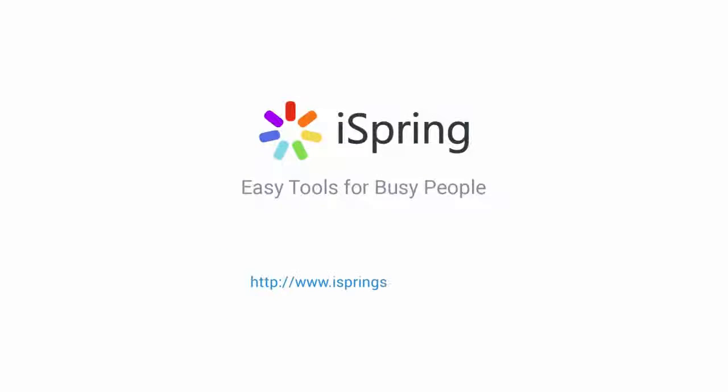Did you like this video? Give it a like and subscribe to the iSpring YouTube channel for more updates.